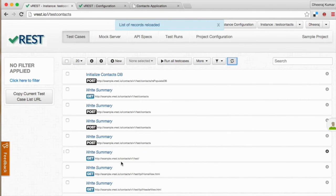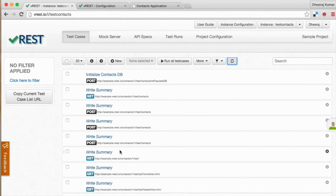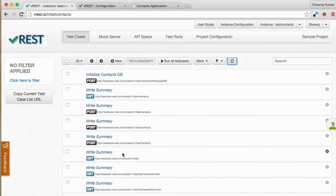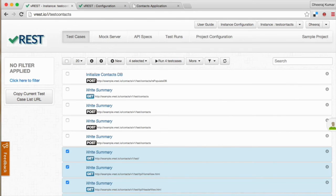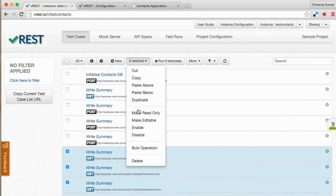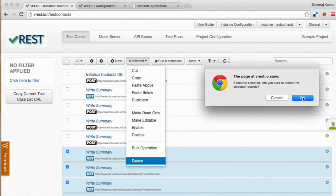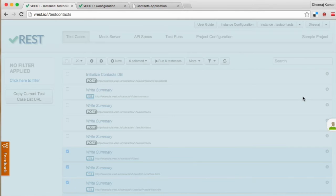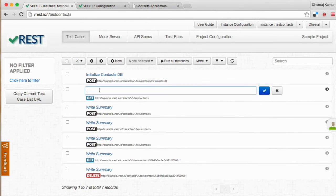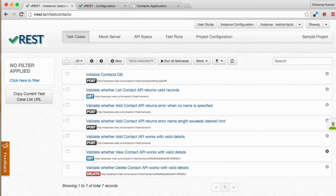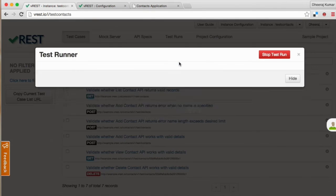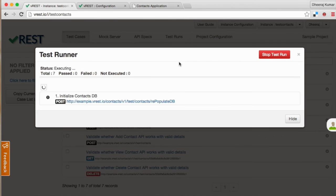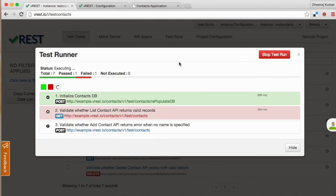Now go to vREST instance and click on reload button to see the recorded test cases. There are some unwanted test cases also being recorded due to our recording filter criteria. We need to remove them and we need to add summary to our recorded test cases to make our test cases more readable. Let us try to execute the recorded test cases now.